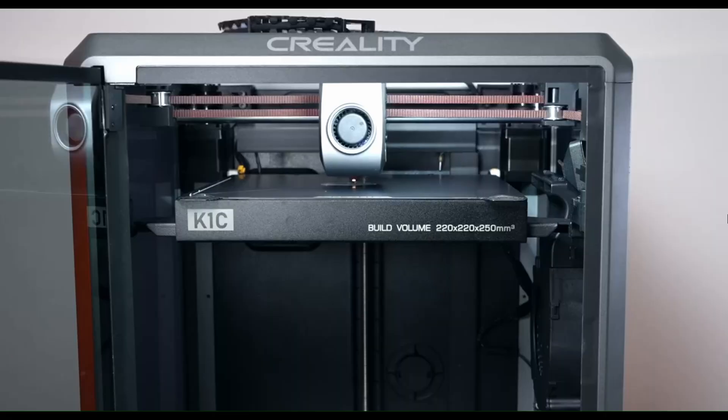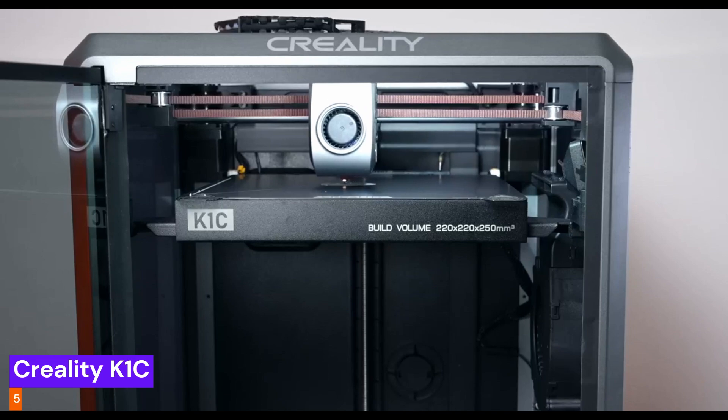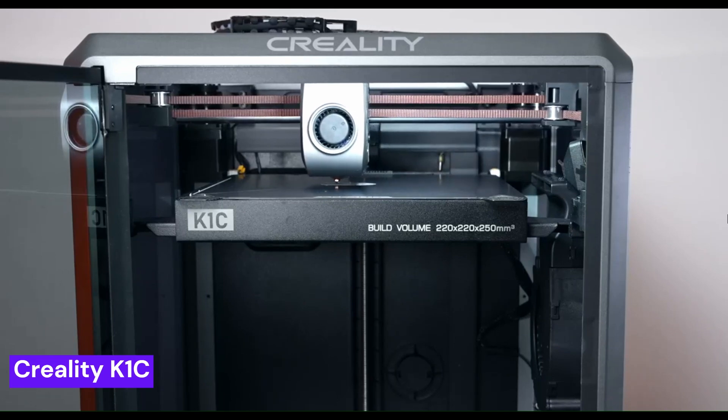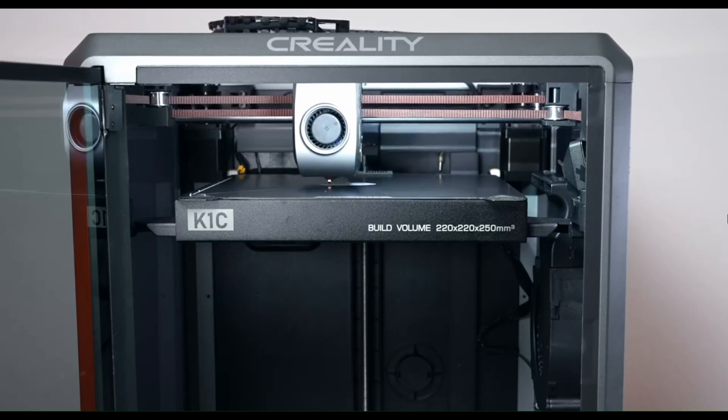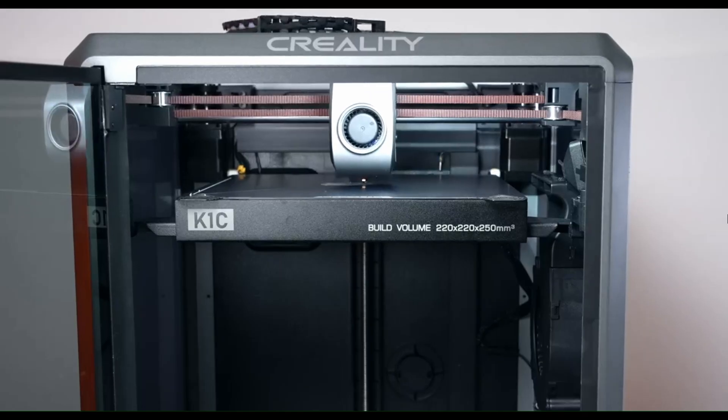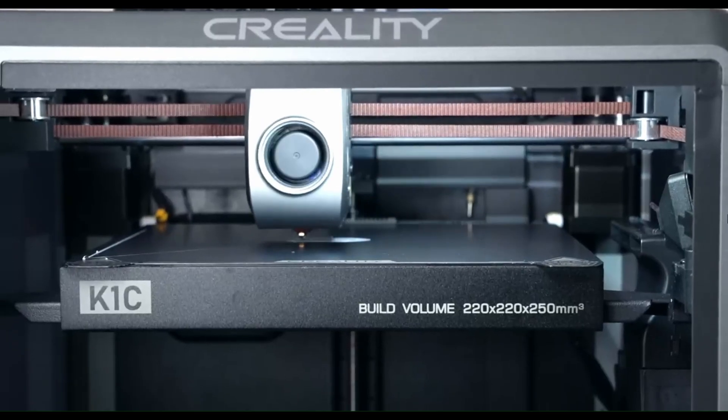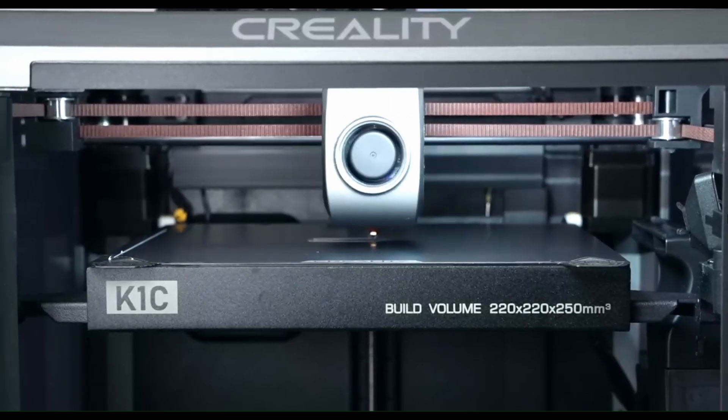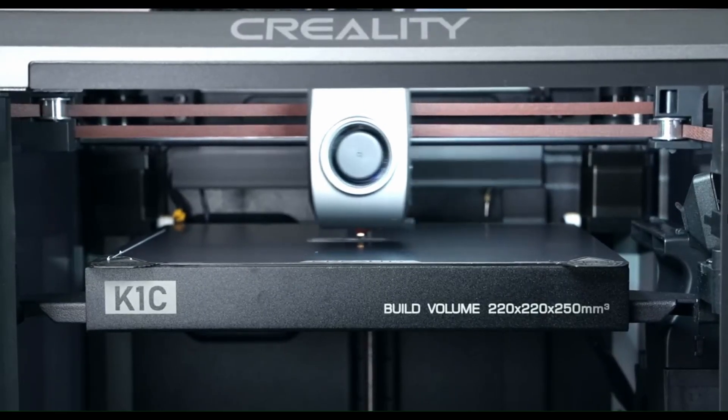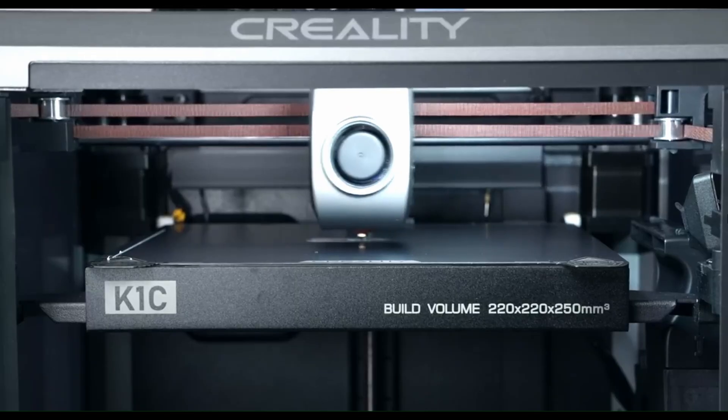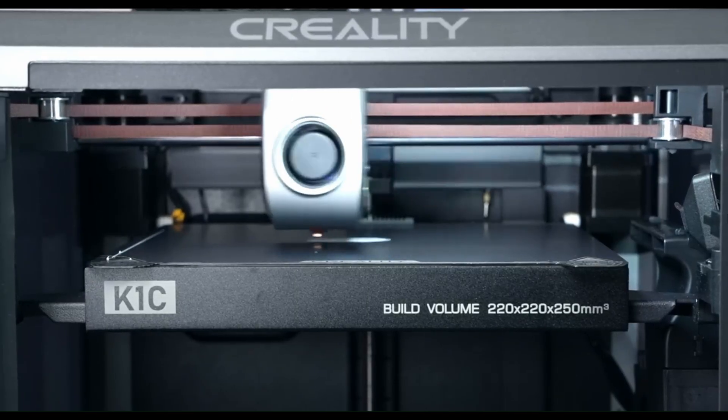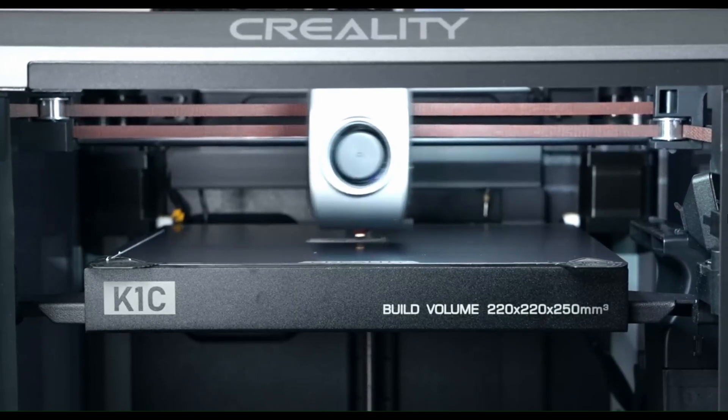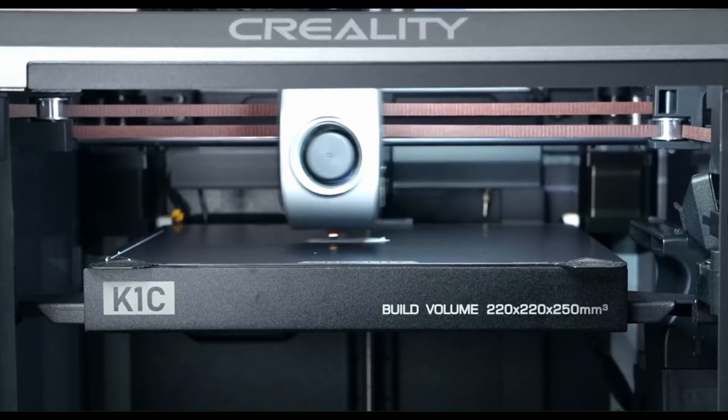Now, at number 5, we have the Creality K1C. This is an enclosed, high-speed printer that is redefining what you can expect from a single machine. It's a CoreXY powerhouse with an AI-assisted camera that keeps a vigilant eye on your print, so you can be confident that your project is running smoothly even when you're not in the room. This machine is all about speed and smart features, offering a fast and reliable printing experience for a variety of filaments.